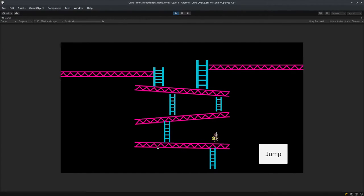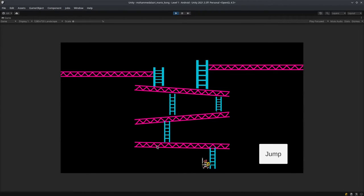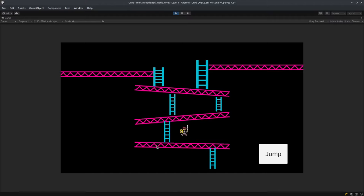You can climb down, you can climb up, and if you're over here you can climb down.